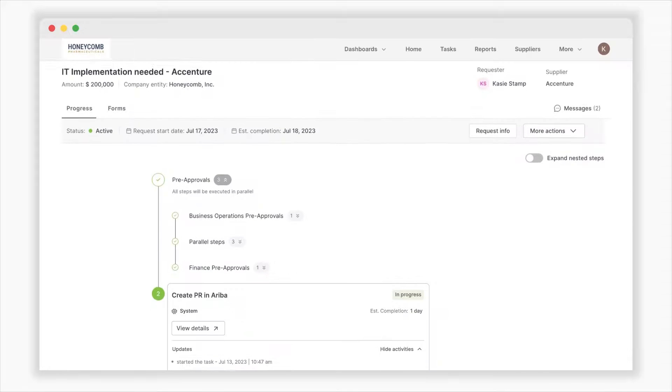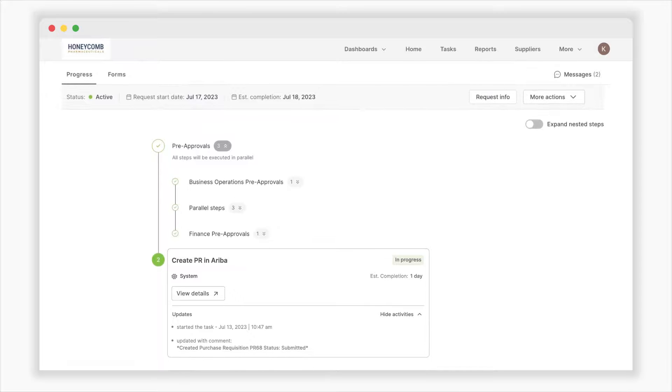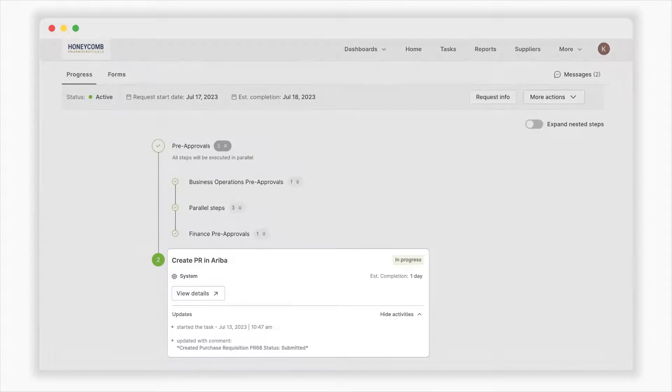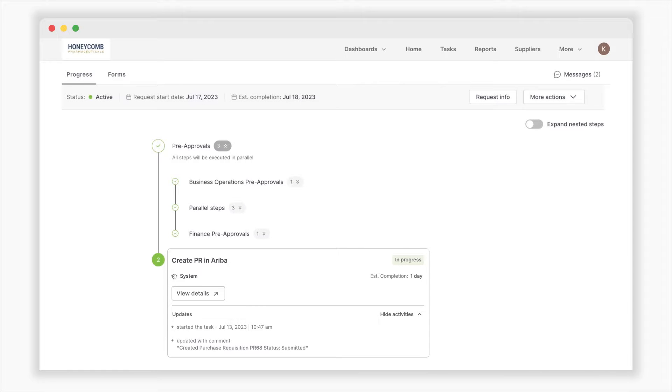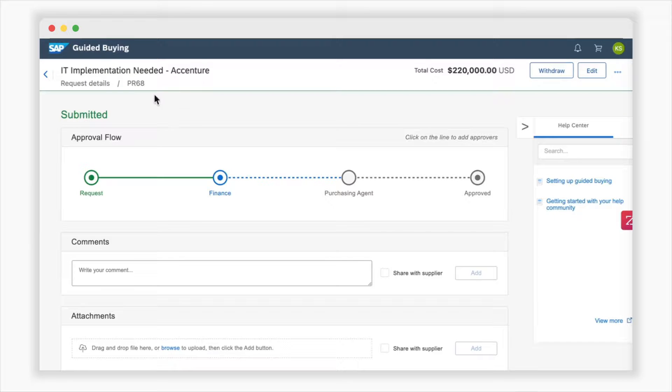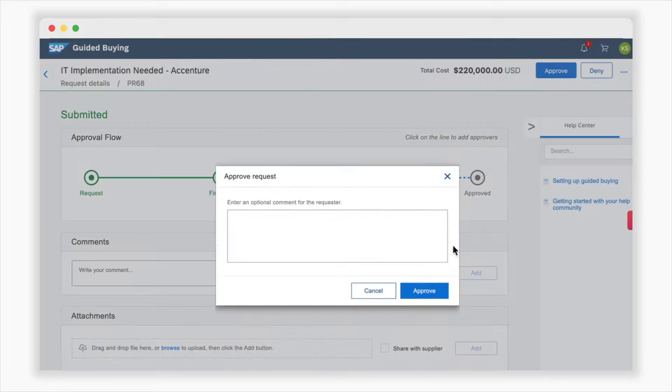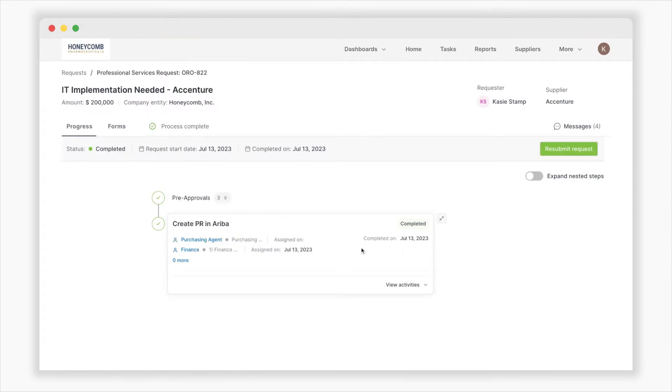And here's the best part: as the process reaches the end, a purchase request is automatically created in SAP Ariba, including all the details gathered in the previous steps. Thanks to the bidirectional communication between Oro and SAP Ariba, any updates made in Ariba will seamlessly reflect in Oro, ensuring real-time visibility for business users.